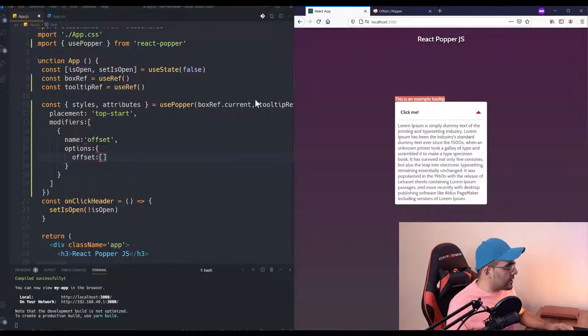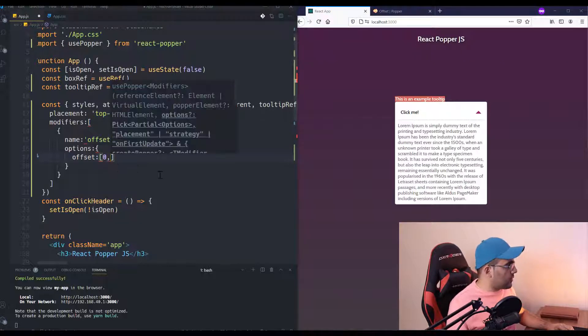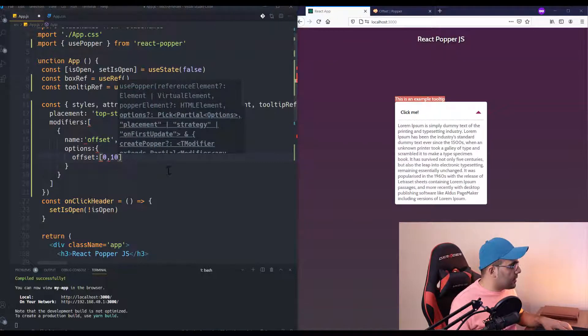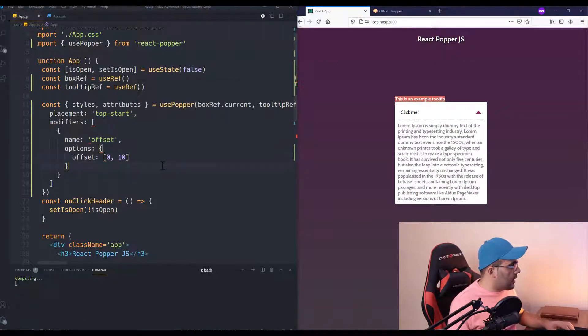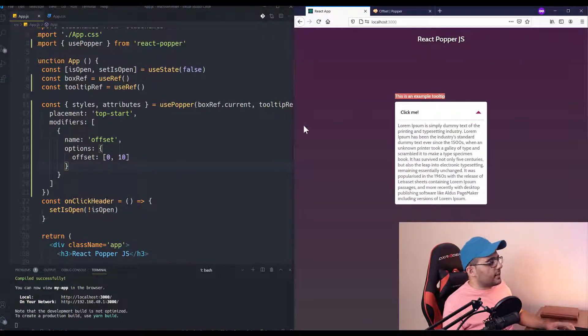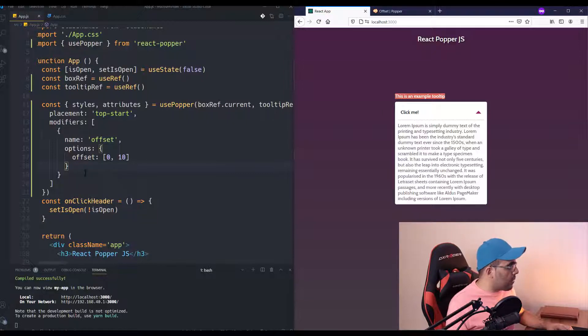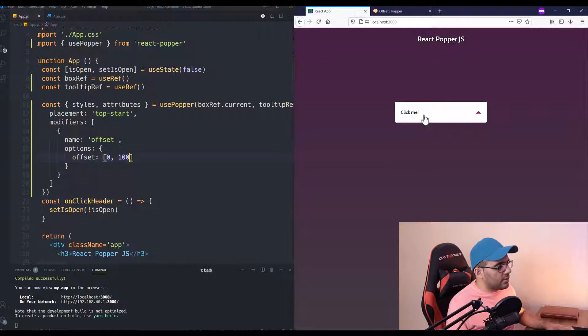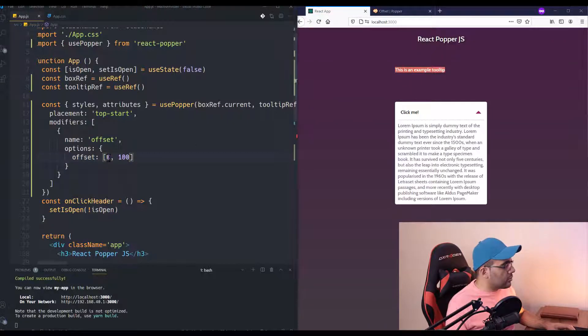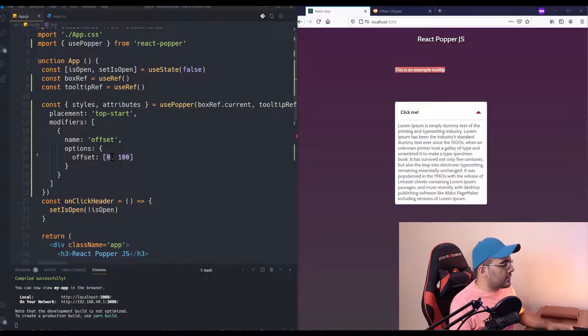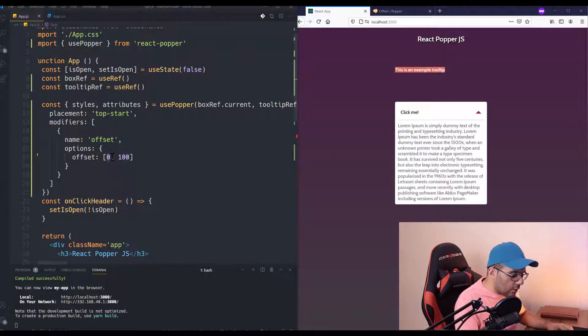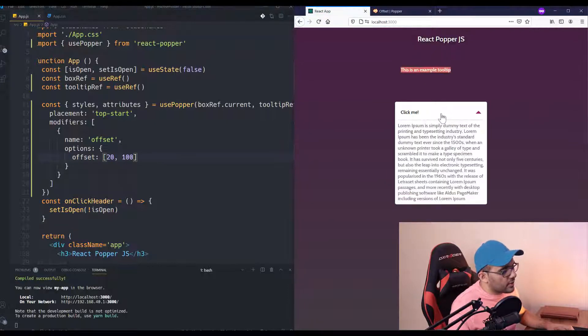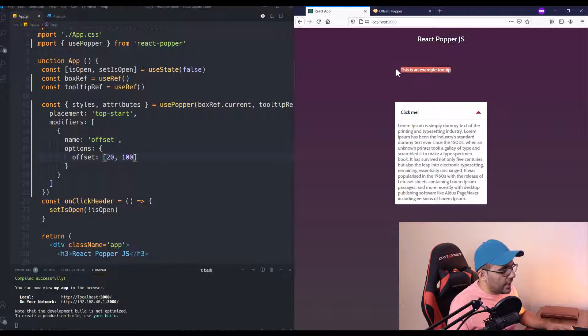As you can see, the skidding parameter will, for example, move the element in the X-axis, and the distance will make something like margins to your element. Let me show you with my example. First I just want to add some distance. Yeah, as you can see, there is a margin between my tooltip and my box. I want to make it 100 pixels. And yeah, it's added.